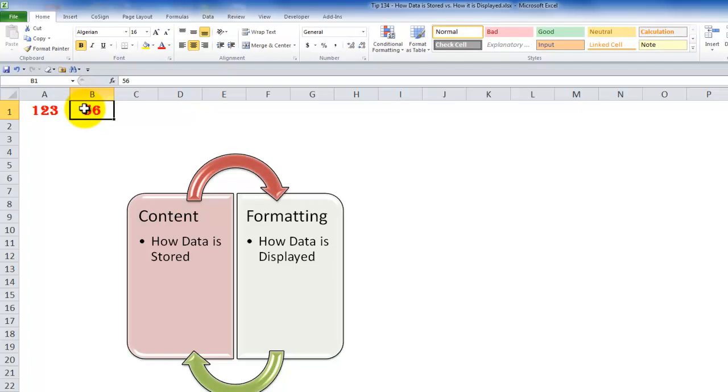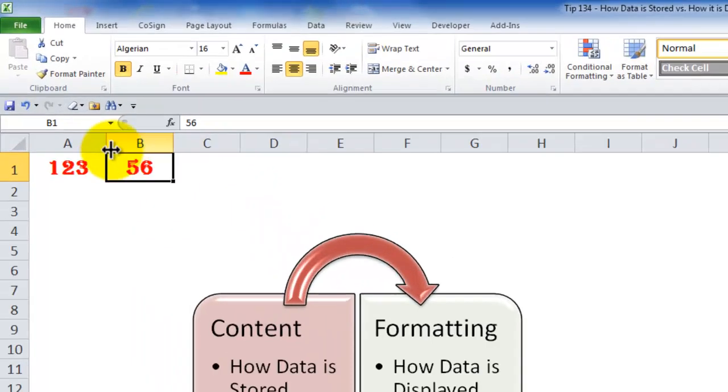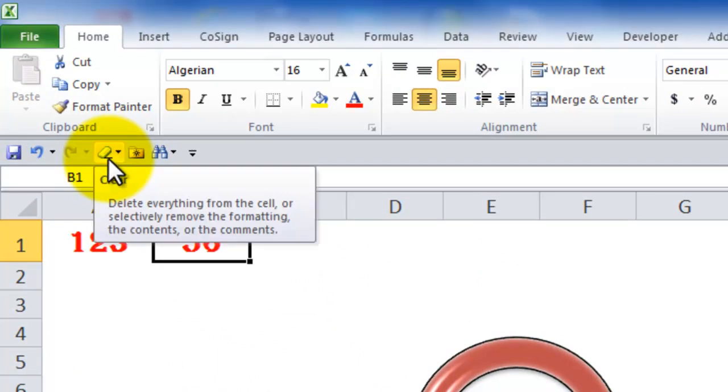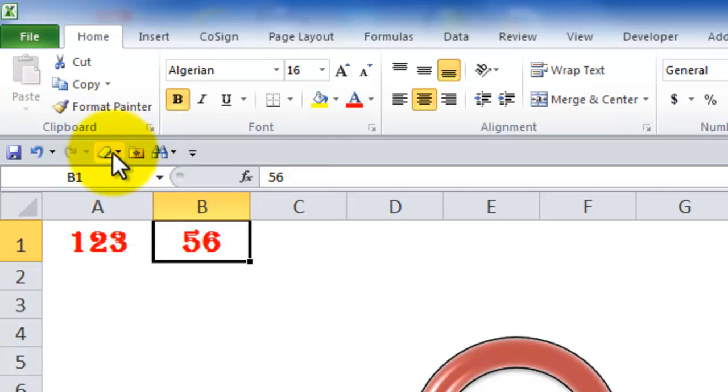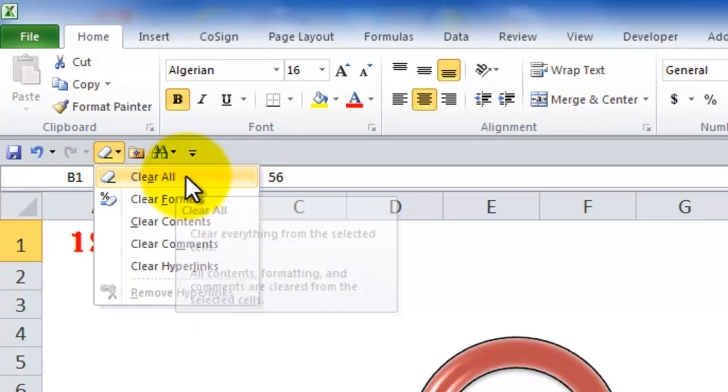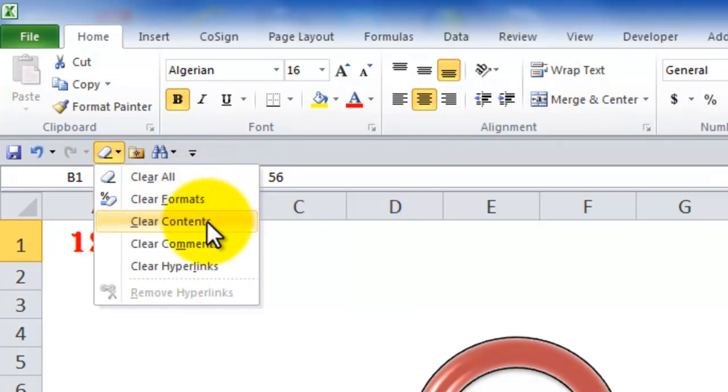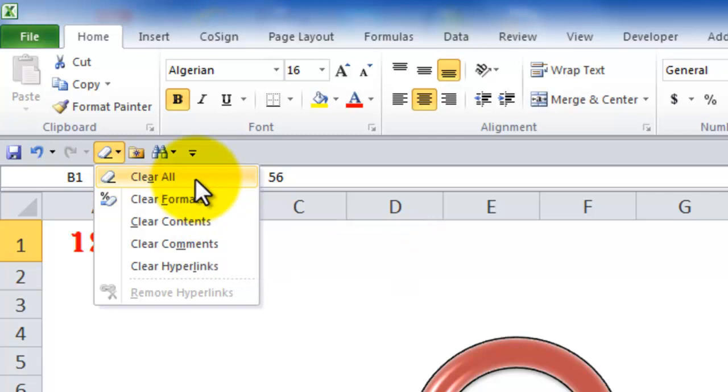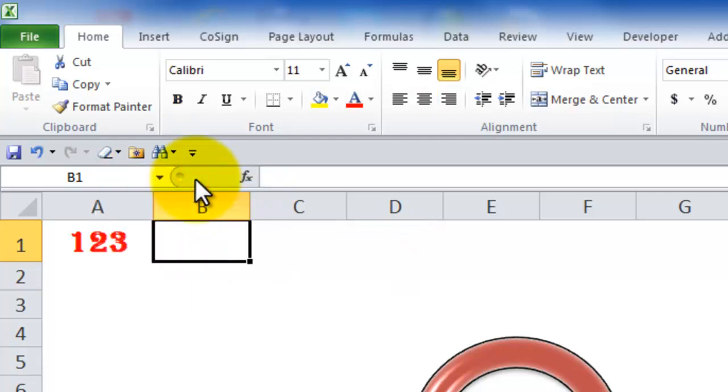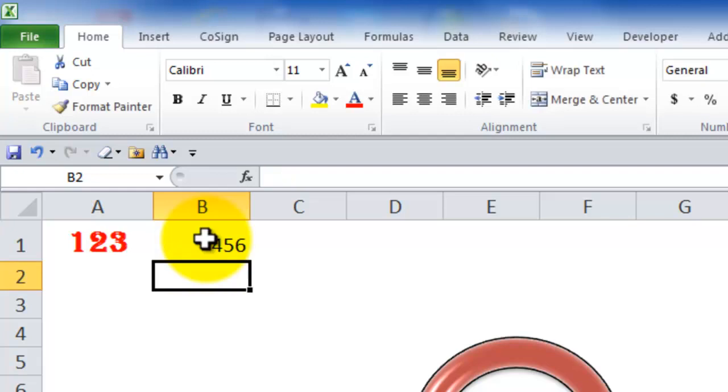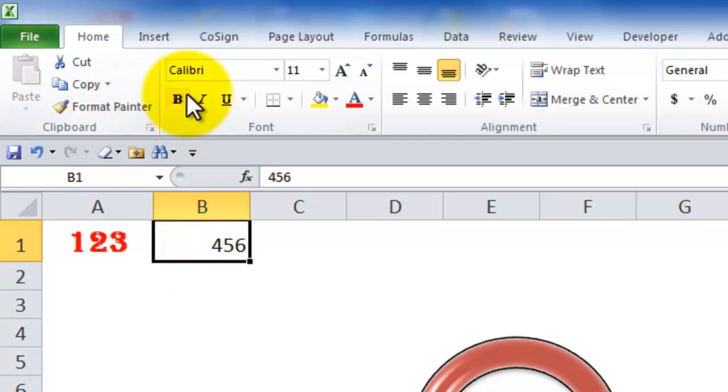So first best practice tip is to add the clear command to your quick access toolbar. The clear command has a drop down menu. In this case what I want to do is I want to clear all. Clear all will clear both the content and the formatting for my selection. So clear all and now when I type in 456 you see I now have the font and the font size. I have the default settings.